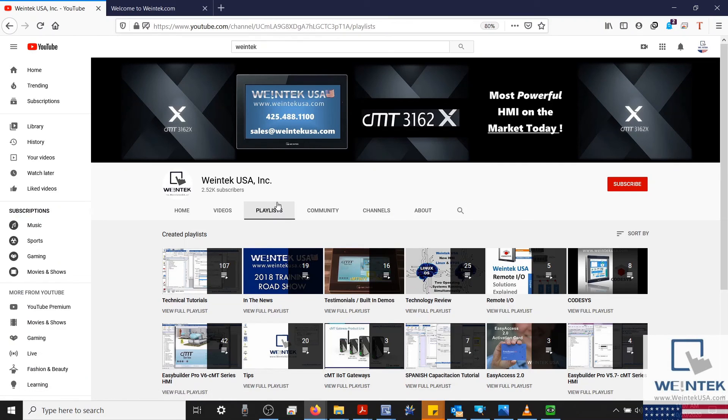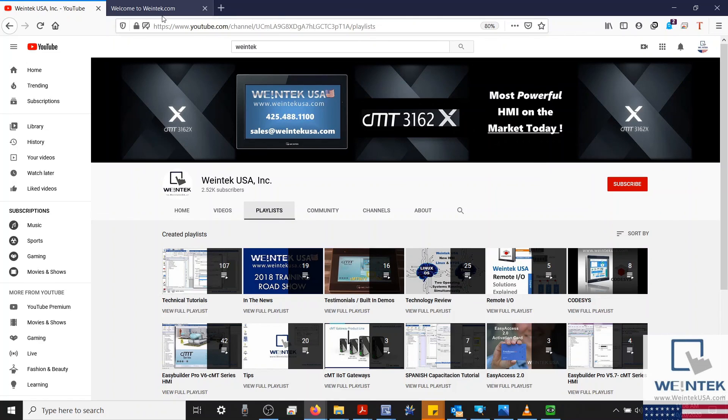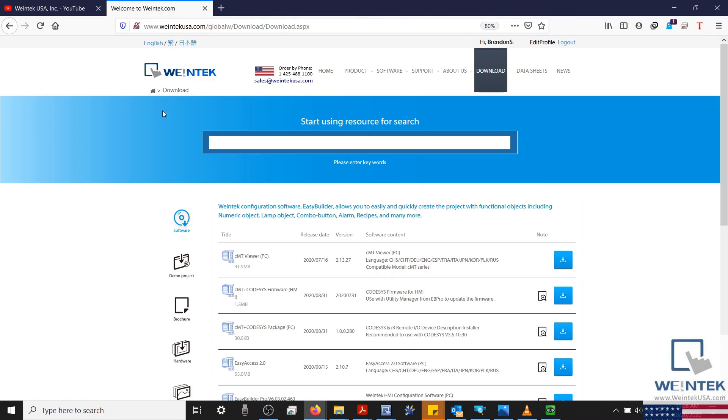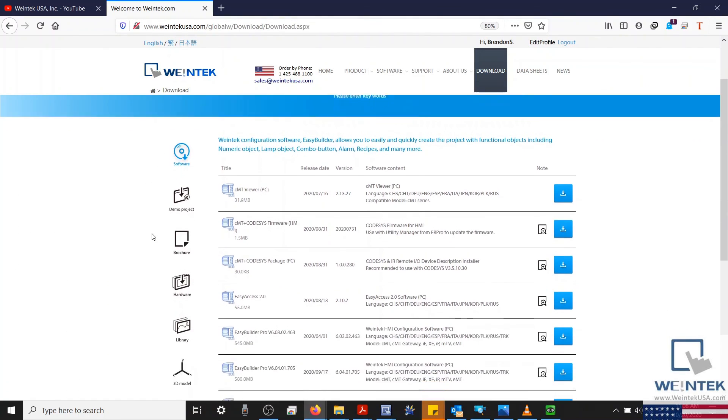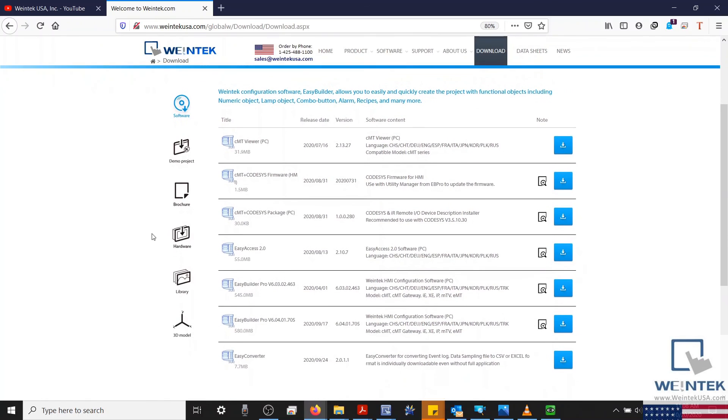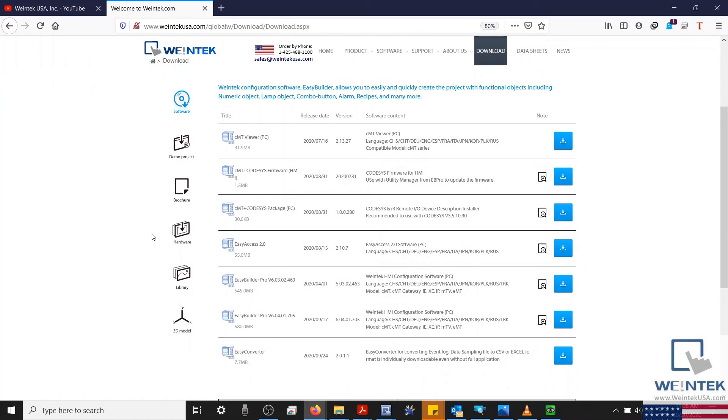If you found this tutorial helpful and would like to see more, head on over to our YouTube channel and select the Playlist tab. Feel free to check out our website as well for free demo projects, user manuals, and more. Thank you for watching.